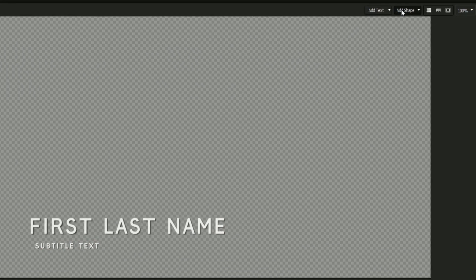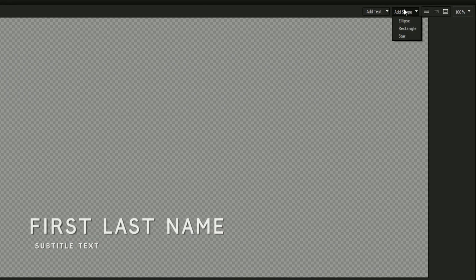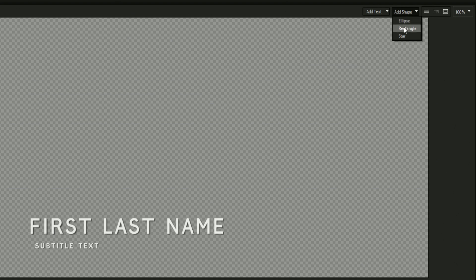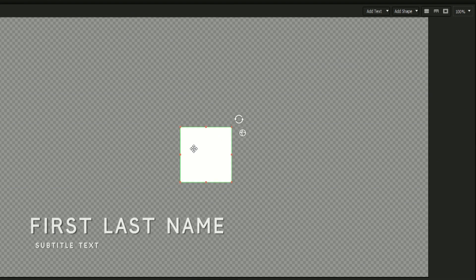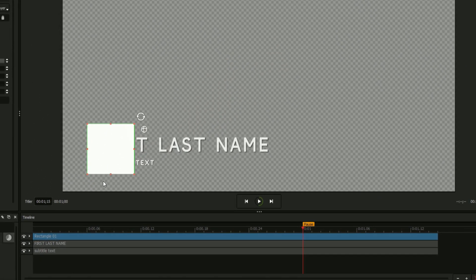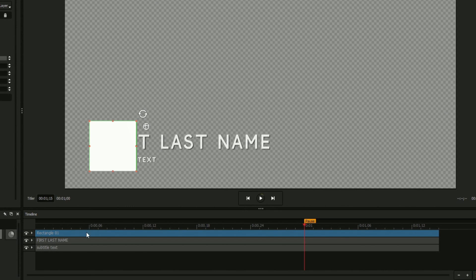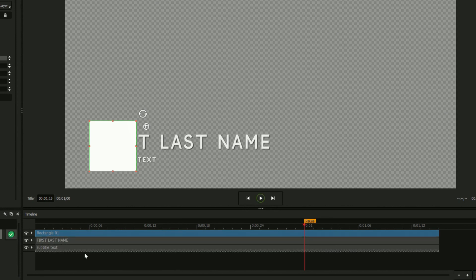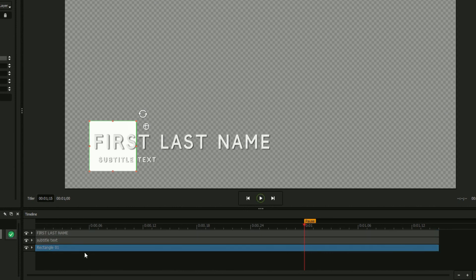Next, we'll be using the Add Shape button to create a graphical element to our title. Create a rectangle and drag it over your text. Drag its event on the timeline, labeled Rectangle 01, to be the bottom layer of your design.